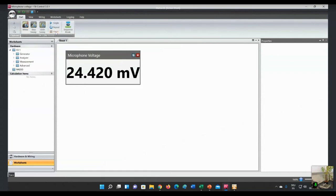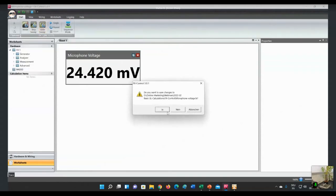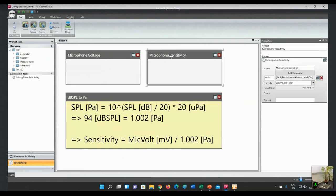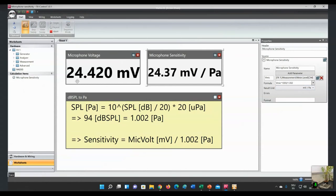So how can we translate that into the microphone sensitivity? In a second project based on this measurement, we have the microphone voltage and we calculate the sensitivity according to the formula. First, we translate the sound pressure level from dB — the 94 dB SPL — into Pascal. Then we calculate the sensitivity by dividing the microphone voltage by this 1.002 Pa. The measurement result on the left shows the voltage, and on the right we see the sensitivity. The slightly higher voltage is because we divide by 1.002 to get the true sensitivity.